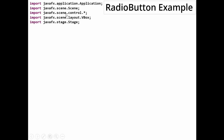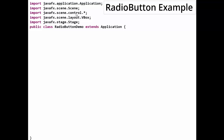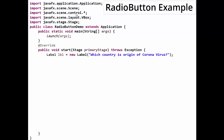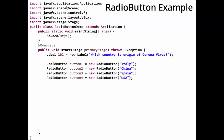For the radio button example, the standard javafx.scene.control package is required, as radio button belongs to this package. Starting with our class: public class RadioButtonDemo extends Application, with public static void main calling the launch method, then the start method. A label is created — Label label equals new Label — then four radio buttons are defined, based on the question: which country is the origin of coronavirus?